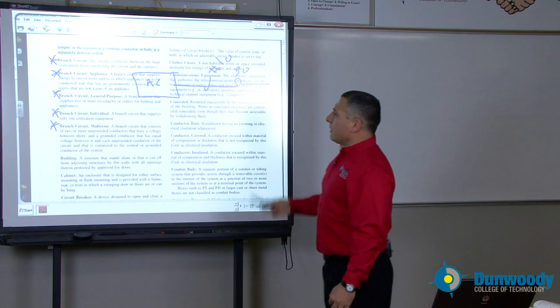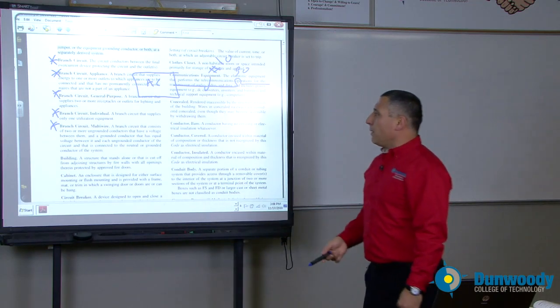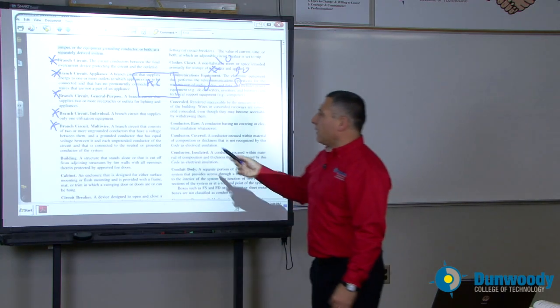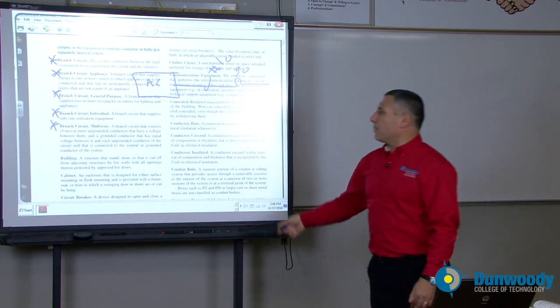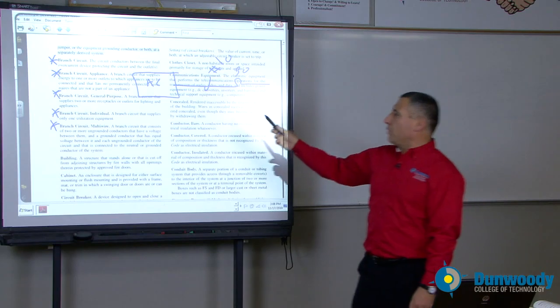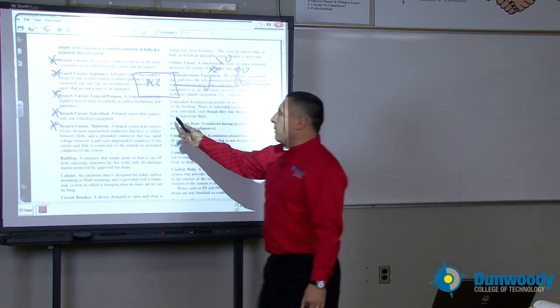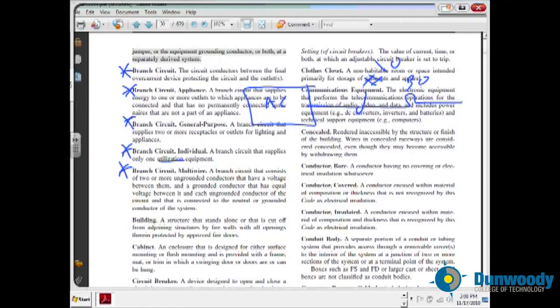Branch circuit appliances goes to an appliance. Branch circuit general purpose feeds multiple lights and receptacles. Branch circuit individual supplies only one utilization equipment.